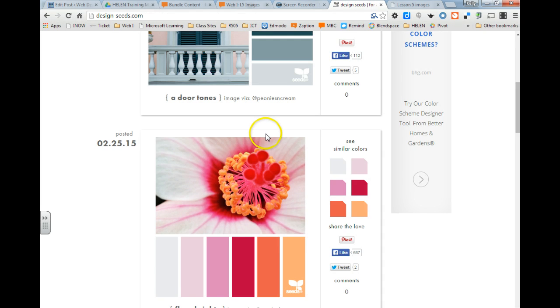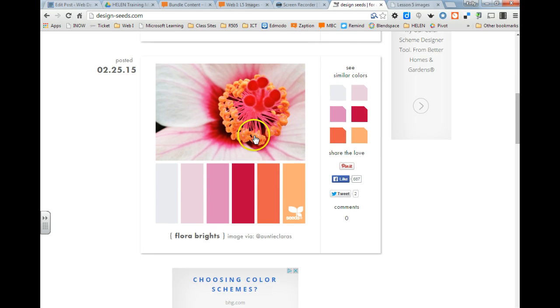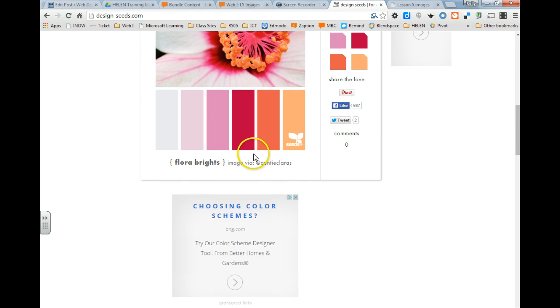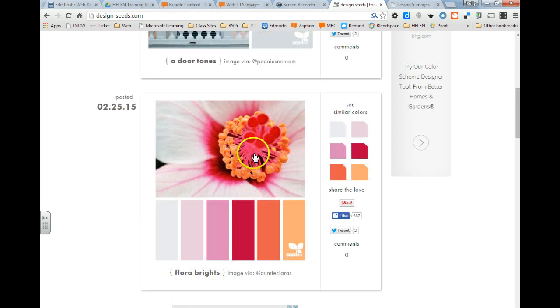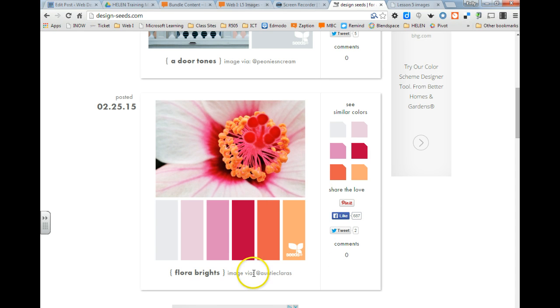And this is the website I took it from, and this website says as long as you give them credit, you can use their picture. And I could have even put image via and added that as well.